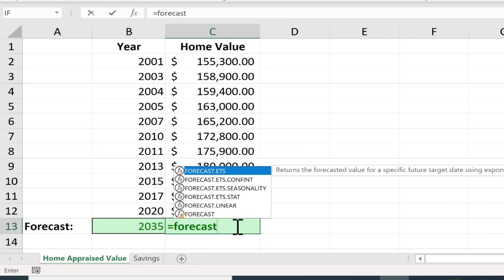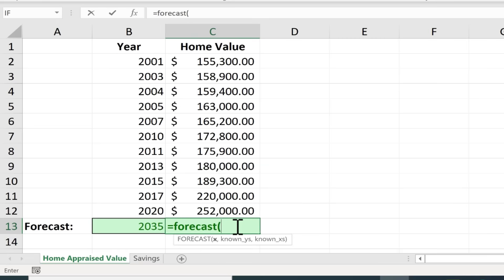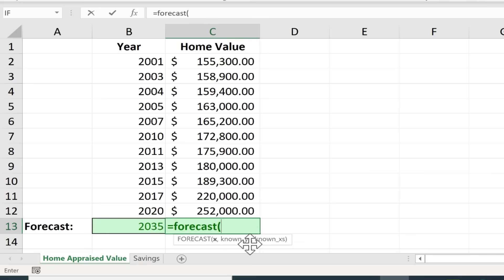After typing in forecast I'll just put a left parenthesis and you can see what Excel is looking for. It's looking for an X number and then comma and a known Y comma and then a known X. So this can be really confusing at first.